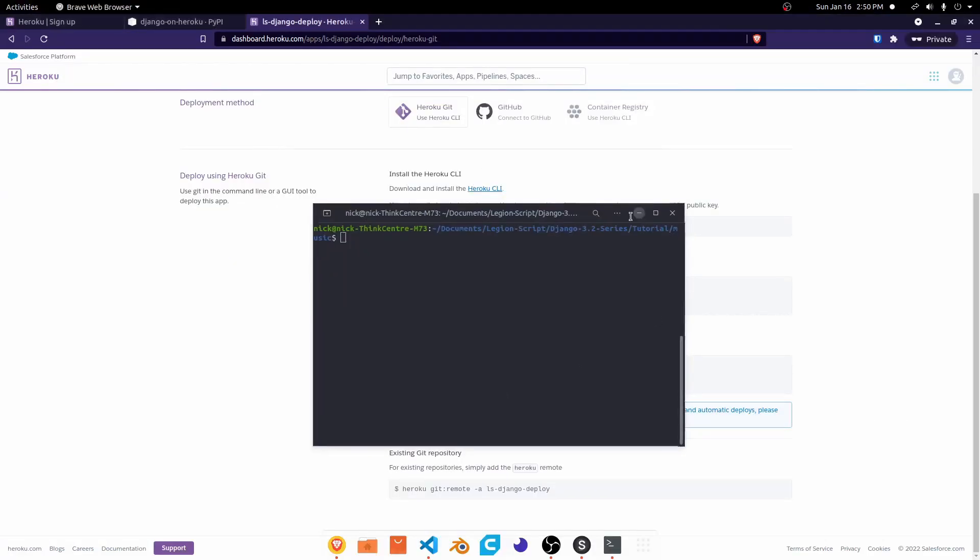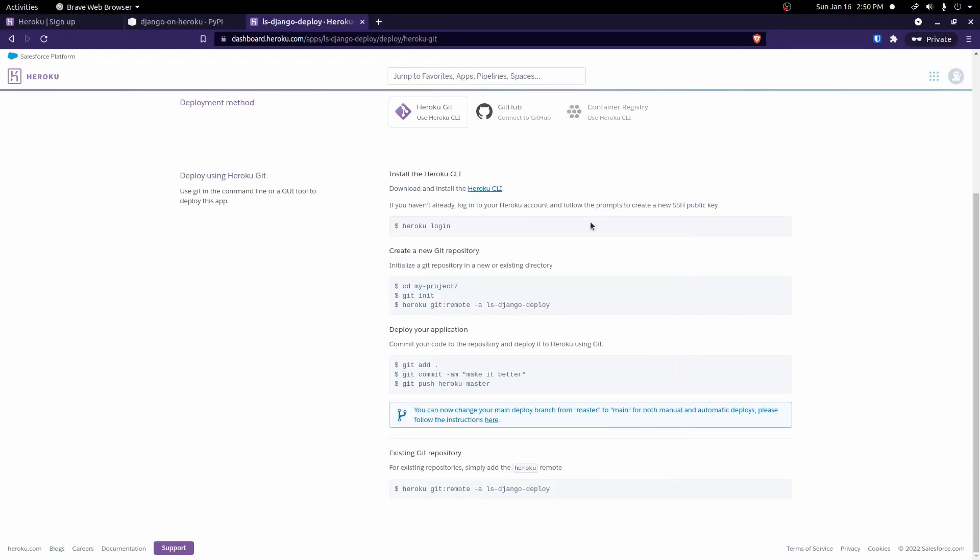Okay, now that we are logged in, we can go ahead and move on to the next step down here. So what we're doing next on these instructions is we're creating a new Git repository. We're setting the Heroku origin. And then we're adding and committing and pushing all our changes.